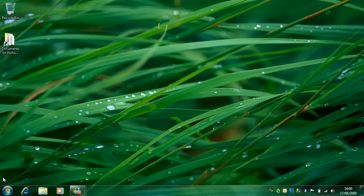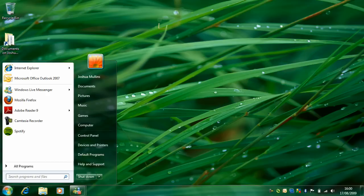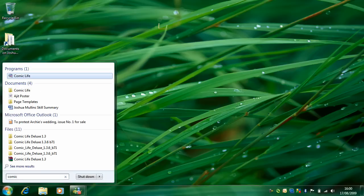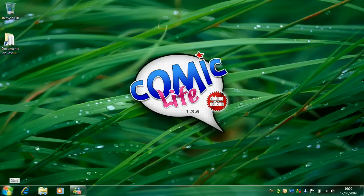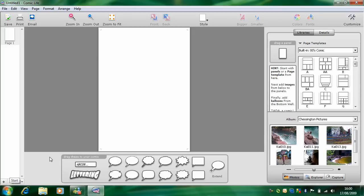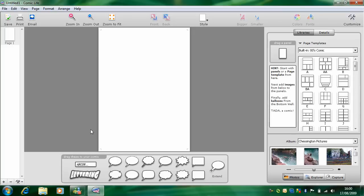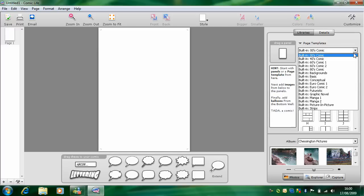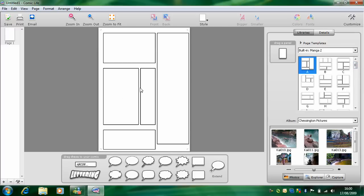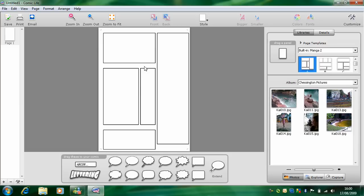So to get started, open up Comic Life. And on this left hand side, choose a page template you want to use and drag it over to the page.